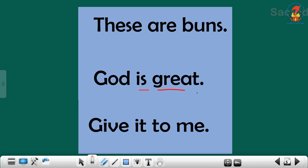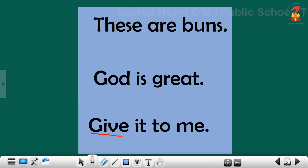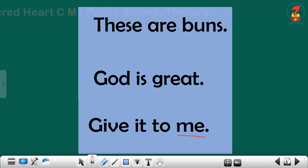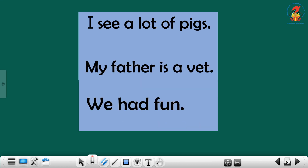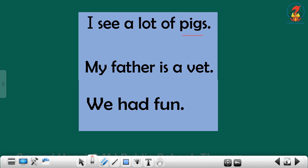God is great. Next sentence: give it to me. Please repeat children, give it to me. Give it to me. Next sentence: I see a lot of pigs. How will you connect the words? I see a lot of pigs. Repeat children, I see a lot of pigs.